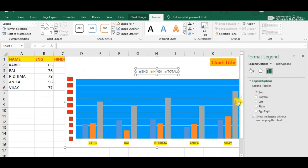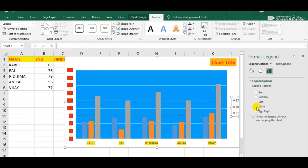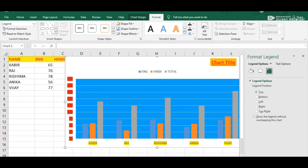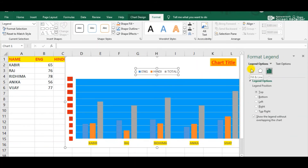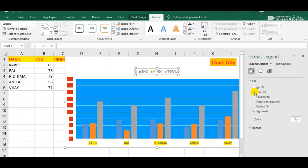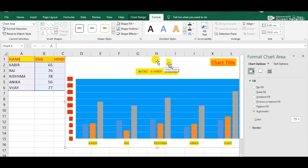If you choose Top then the legend will be placed at the top of the chart. If we choose Right then the legend will move towards the right side. We can also change the background color of the legend area — choose the Fill option, then select Solid Fill, and now observe the background color of the legend area has changed into yellow. These are the steps by which we can format the legend in any chart.